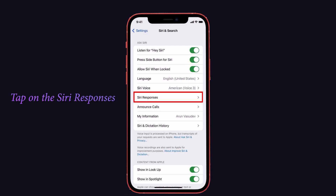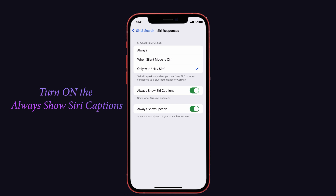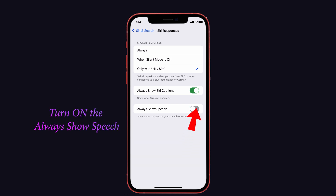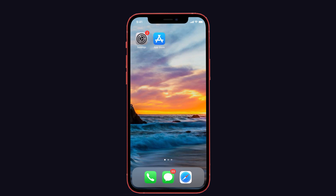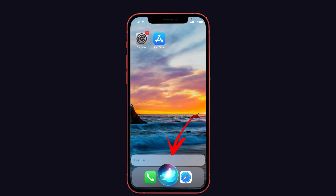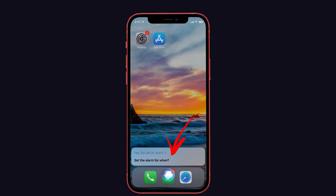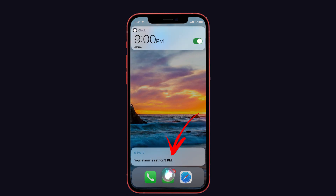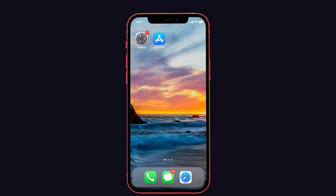Next, tap on Siri Responses and turn on 'Always Show Siri Caption' and 'Always Show Speech.' Now check if offline Siri is working. For example: 'Hey Siri, set an alarm for 9 p.m.' — and Siri responds: 'Your alarm is set for 9 p.m.' This confirms it's working.